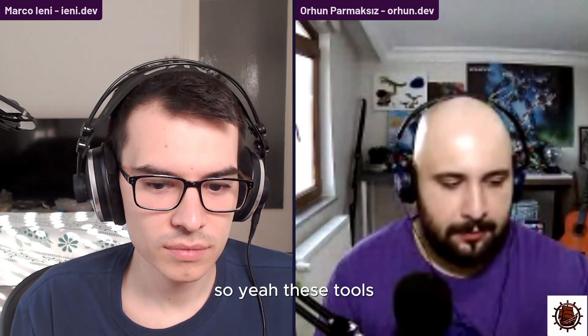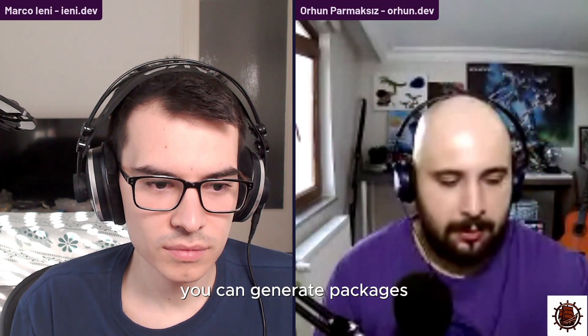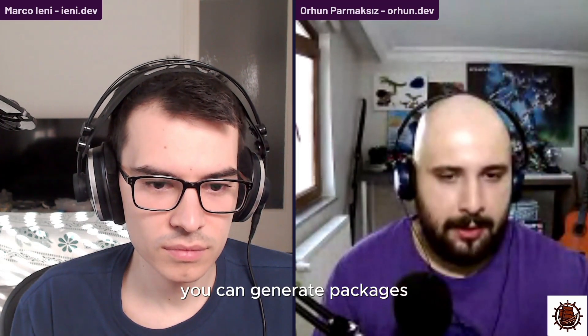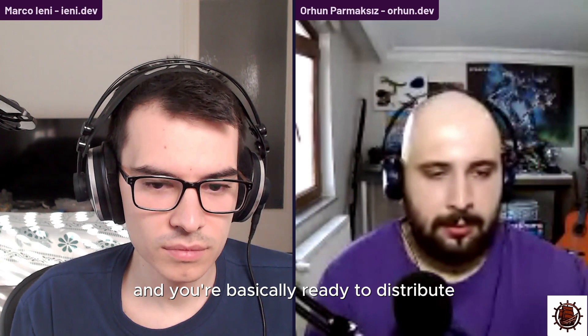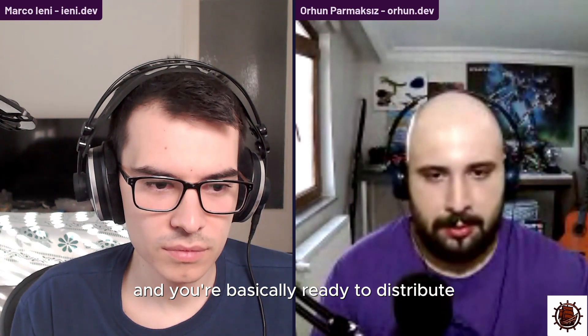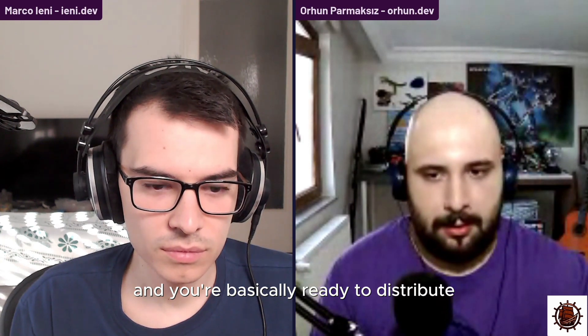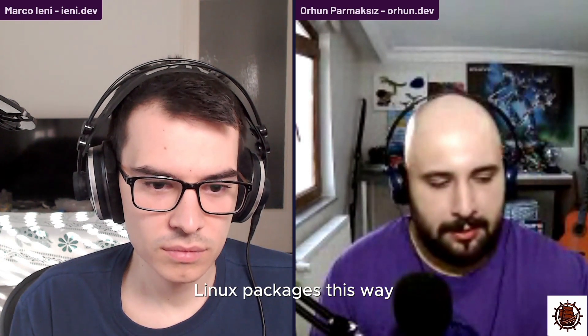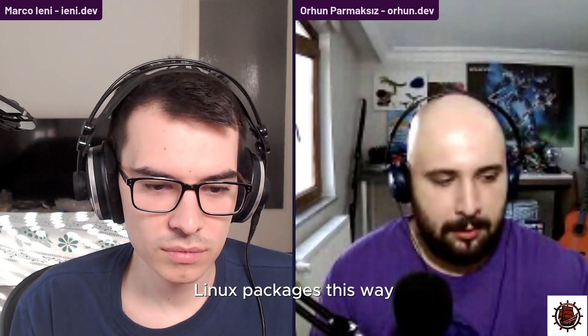So yeah, with these tools you can generate packages and you're basically ready to distribute them.